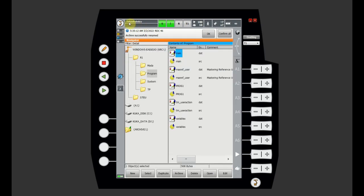The next thing you see here is the robot name. However you name your robot, that's what you're going to see. Also, whenever you make a backup, the backup is going to have the name of your robot — so in my case, if I make a backup, it will say Future Robotics.